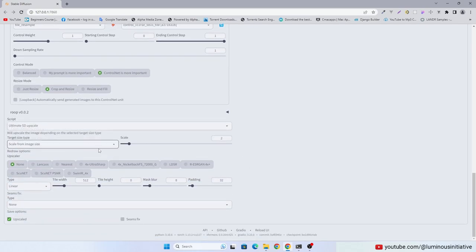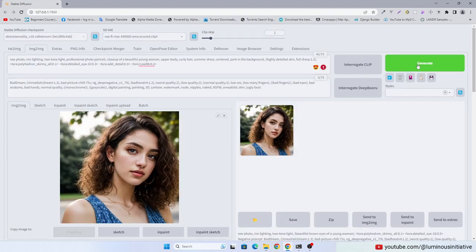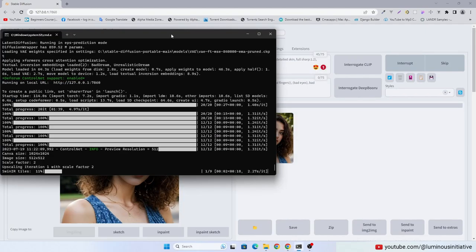I am using Scale value 2, which means it will upscale the image by 2x. Select your favorite upscaler. That's it. Click Generate.